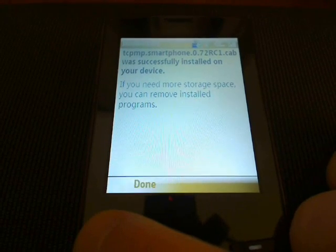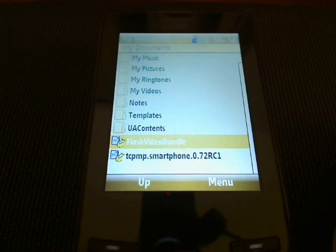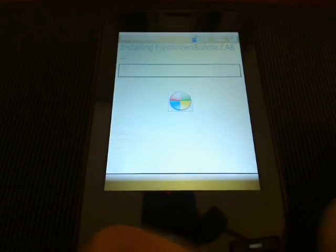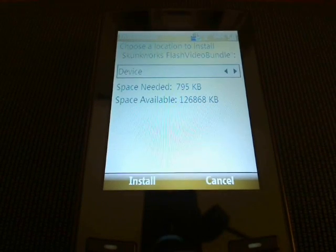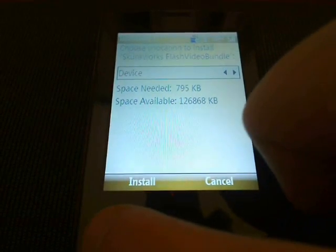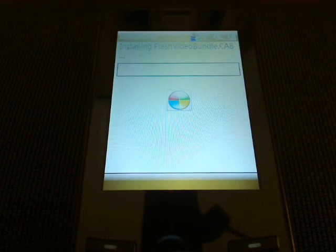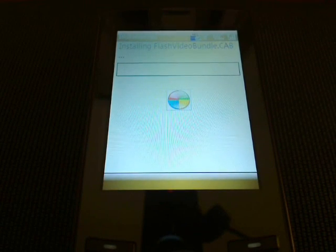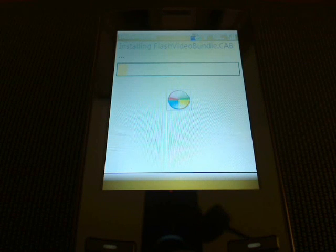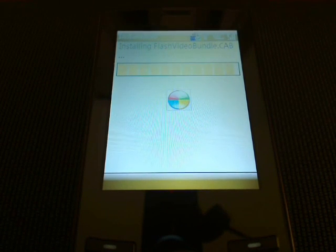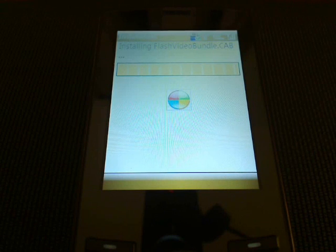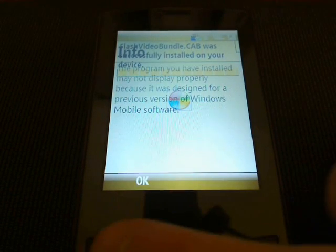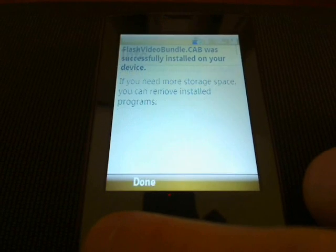Okay, that was successfully installed. Let's install the Flash Video Bundle, and we're going to install this to the device, just like we installed the Core Pocket Media Player. Again, if you chose to install it to the storage card, make sure you install the Video Bundle there as well. Okay, the message that this was successfully installed.